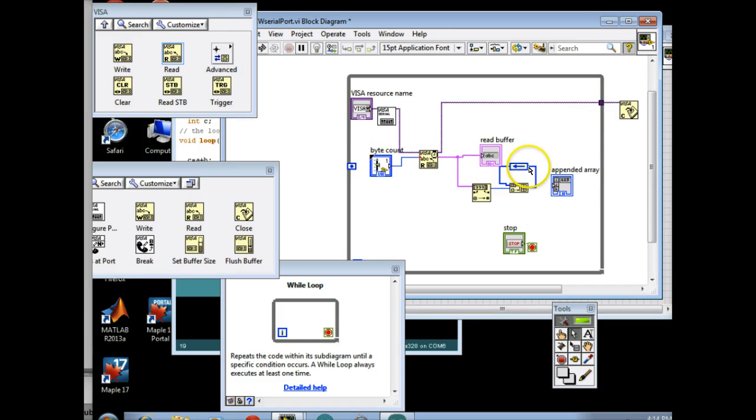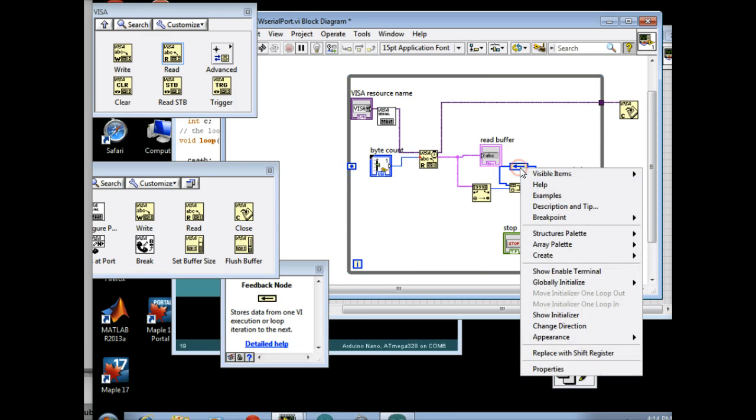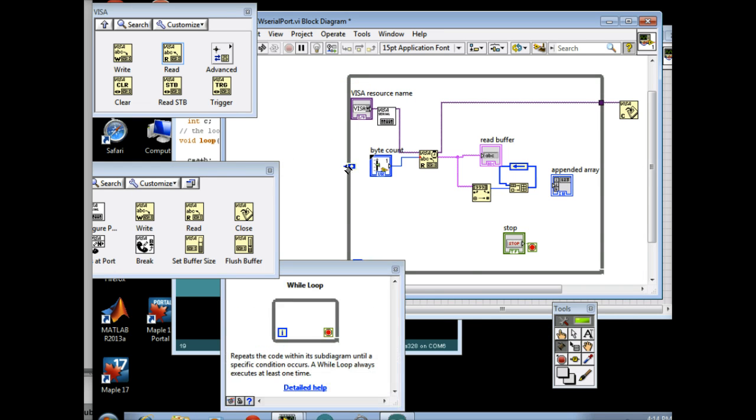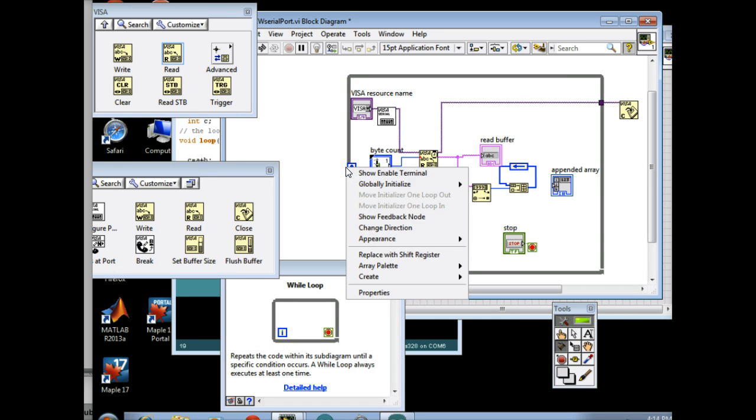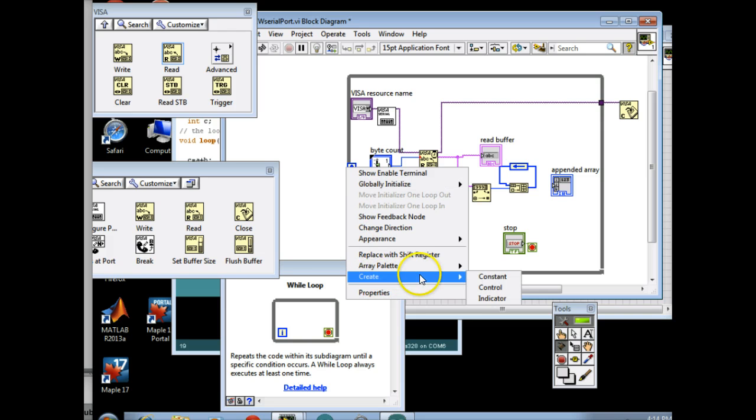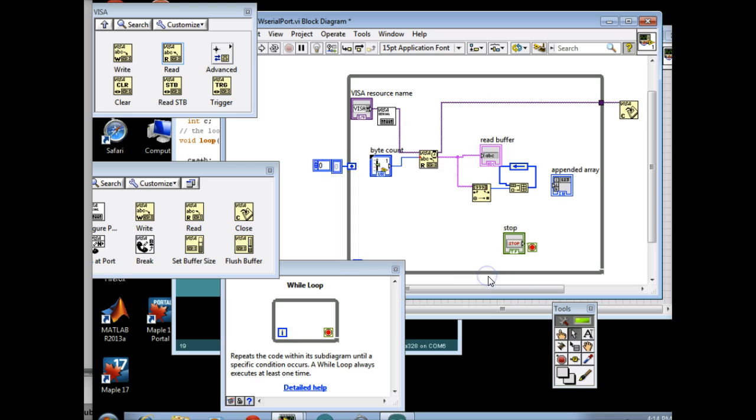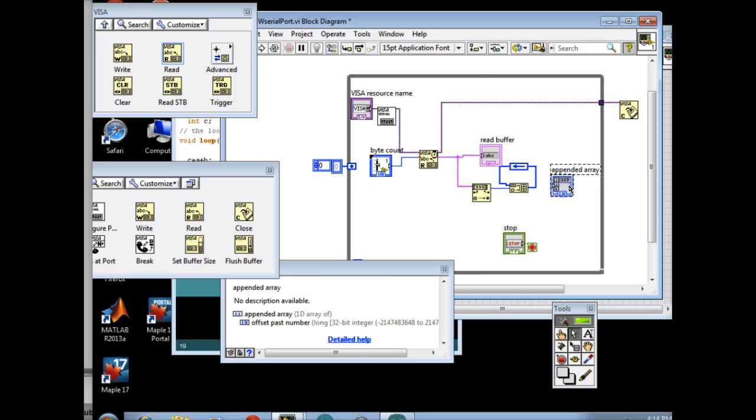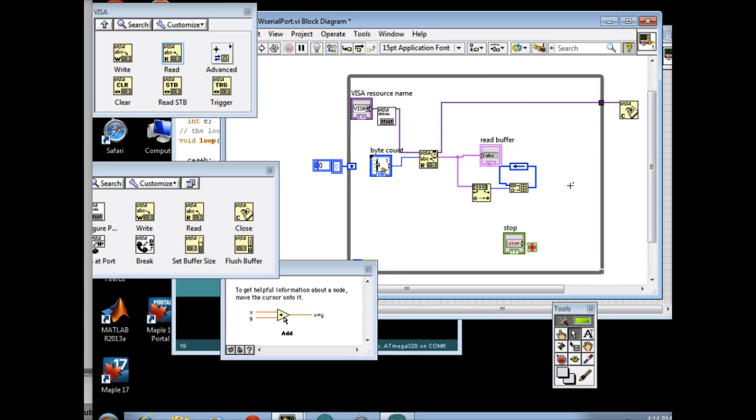Okay, so once you've moved it out here, you right-click on this and go move initializer loop one loop out. Go over here and right-click on it, and go down to create, and hit constant. You have to do this because you're just creating an array with one position, and it's initialized to the value of zero. So after you do that, I'm going to delete this thing here because we don't need it. Now you've built up an array.